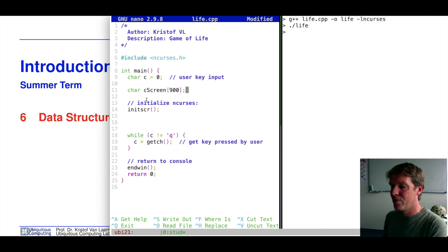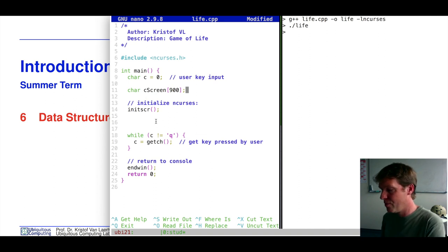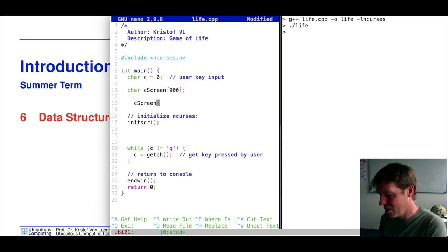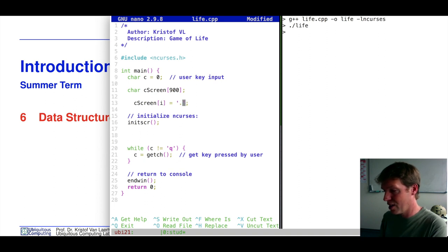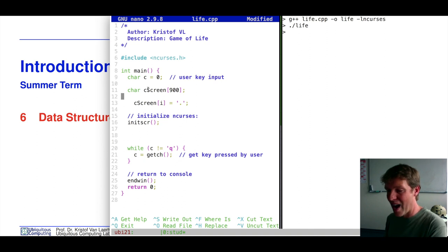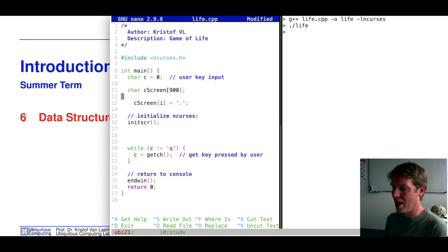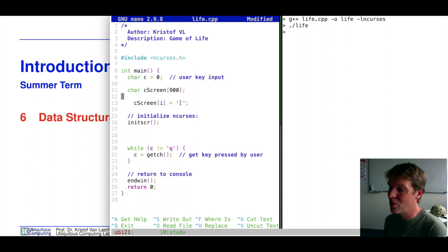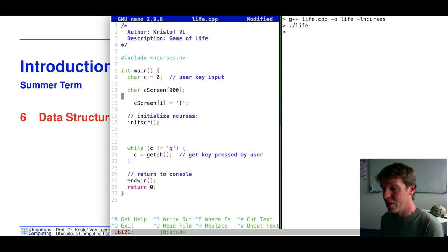We can use these 900 characters one at a time. We can say cScreen, then have a loop — for example set each element to zero or to the character of a dot. This is a nice way of dealing with things that belong together; we have our entire screen and we iterate over it with a variable to create dots.